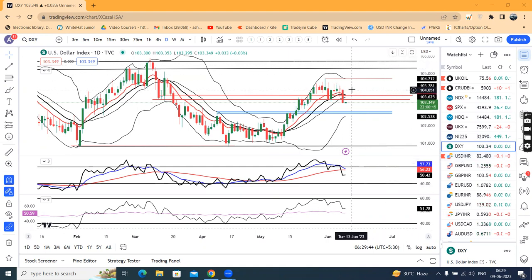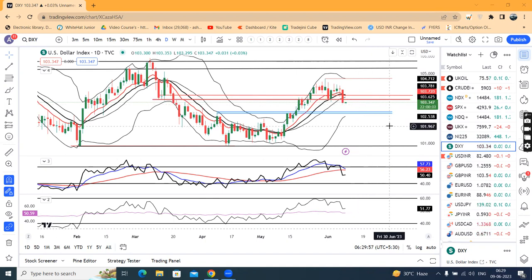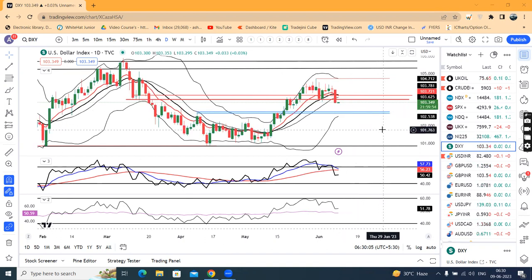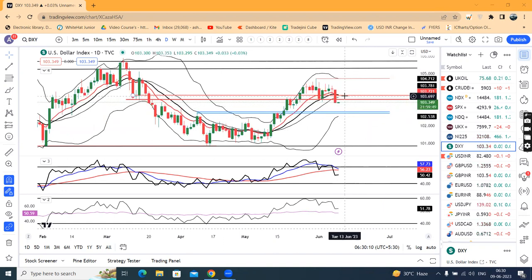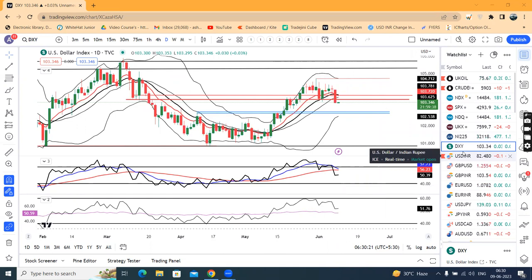Dollar index moved down from the 104 area to 103.34. Currently it is at the support area, that is 103.30 to 103.50. If it has to further weaken, then this support area has to be convincingly broken. There may be a slight possibility that it may move a little bit higher, maybe towards 103.78. If we can get some sort of negative indications at that area, then accordingly in other currency pairs we can take certain positions.